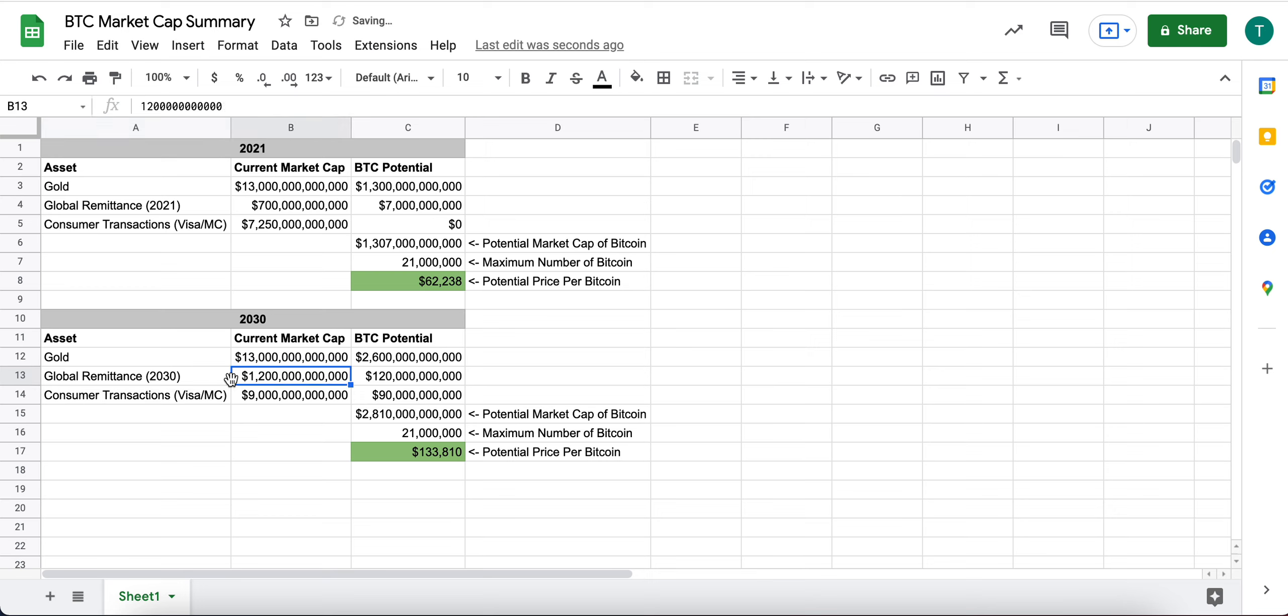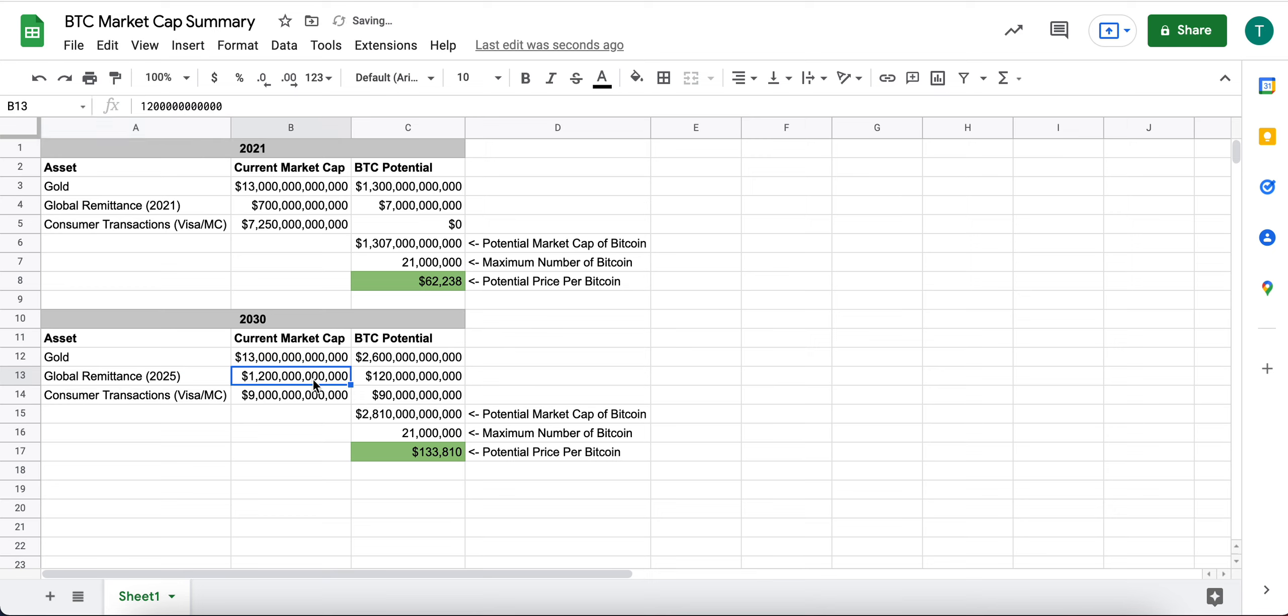Actually, I'm sorry. They estimated $1.2 trillion at 2025, but again, so this could be much larger by 2030, but for this math, again, let's just round things down. Let's be very conservative.